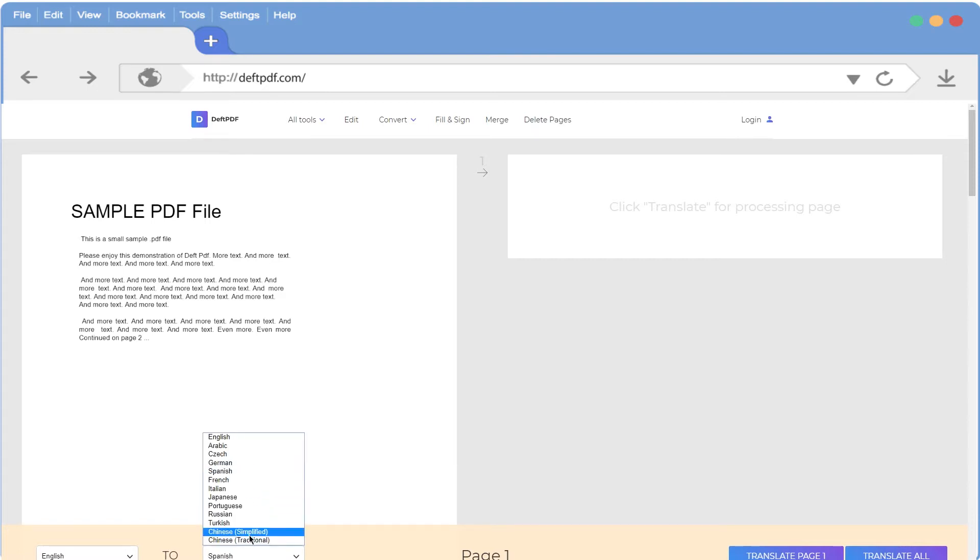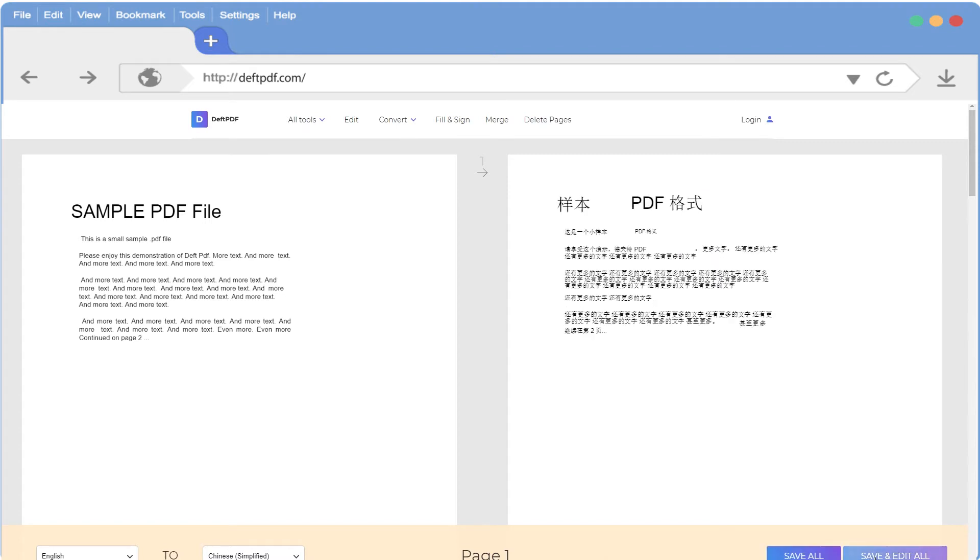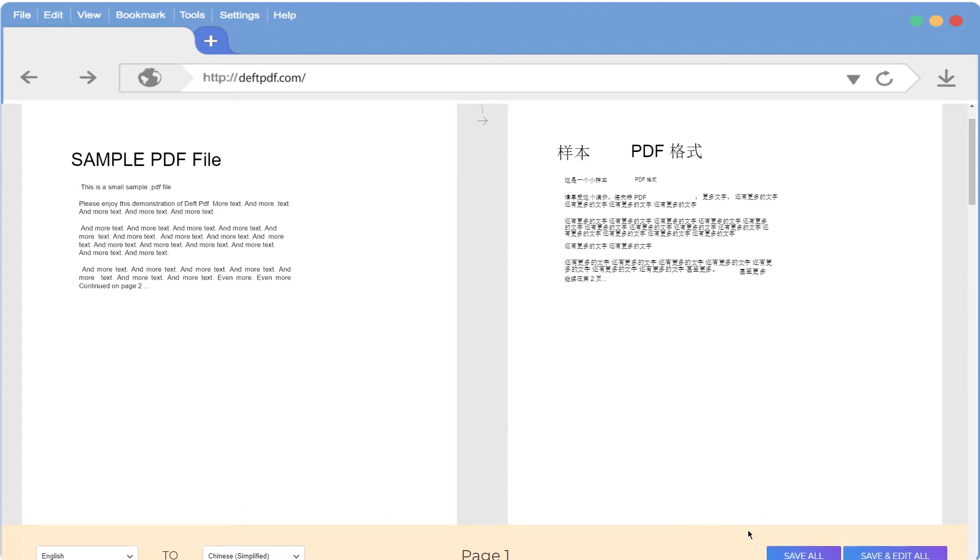Now click Translate One Page or Translate All. We see our results instantly. Now just click Save Page to download to your hard drive, Dropbox, Google Drive and more.